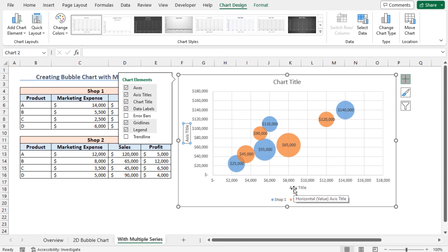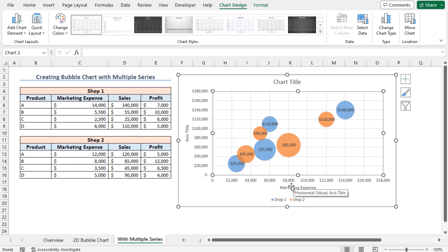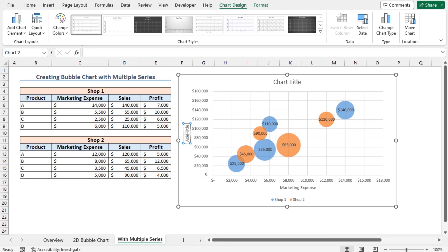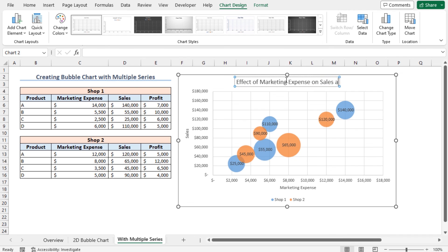Set horizontal axis title as Marketing Expense and vertical axis title as Sales. I will set the chart title as Effect of Marketing Expense on Sales and Profit. And this completes our bubble chart.